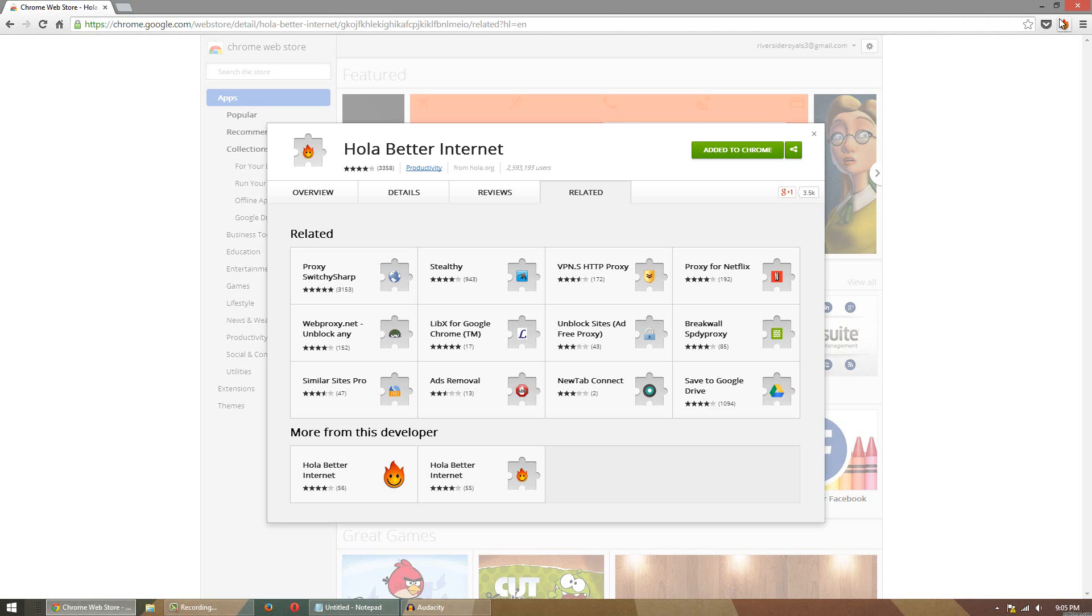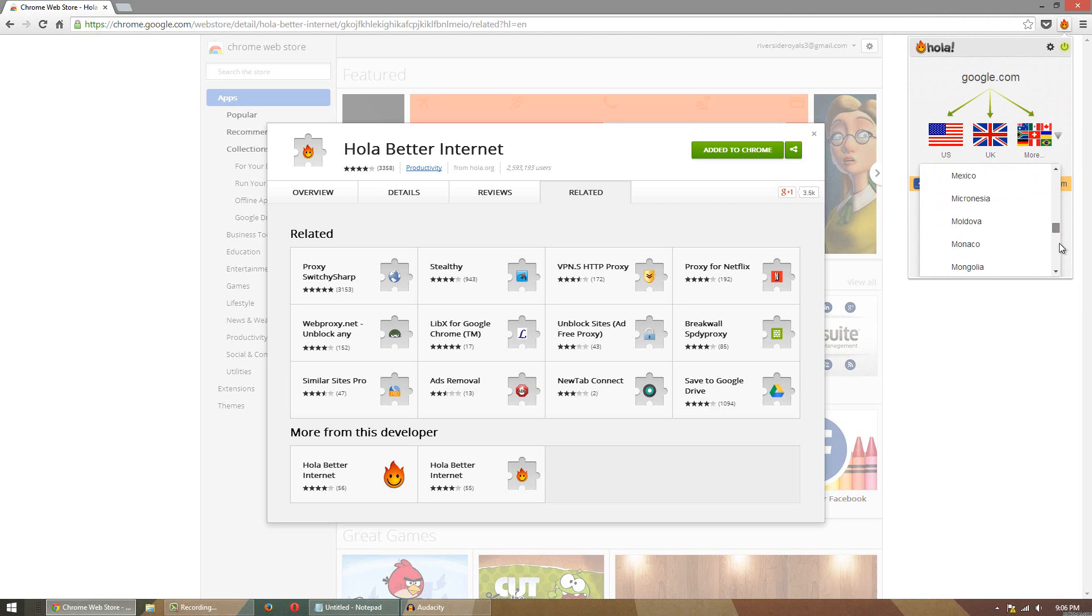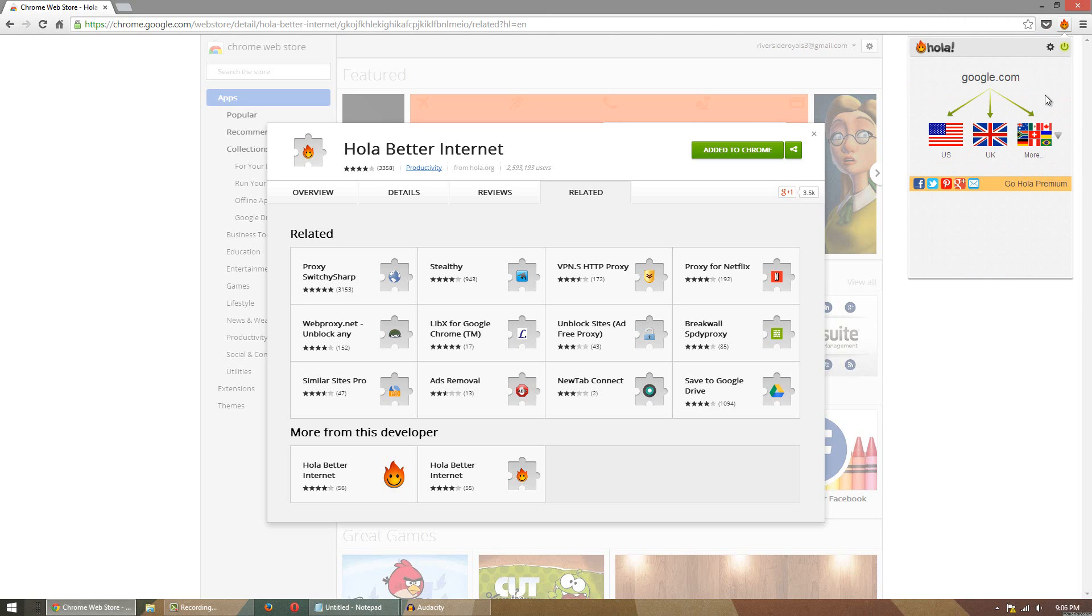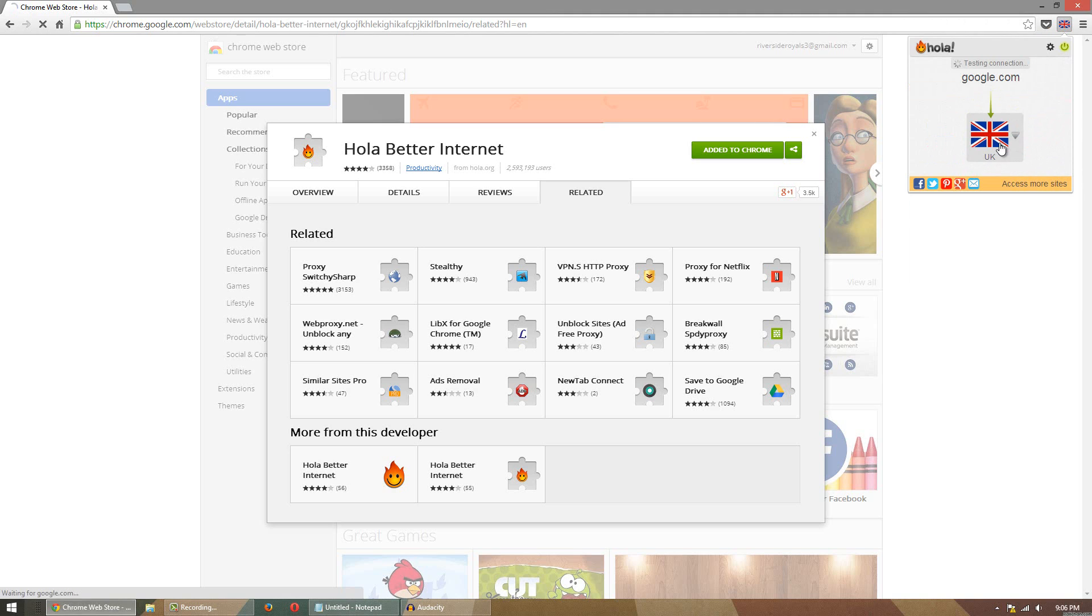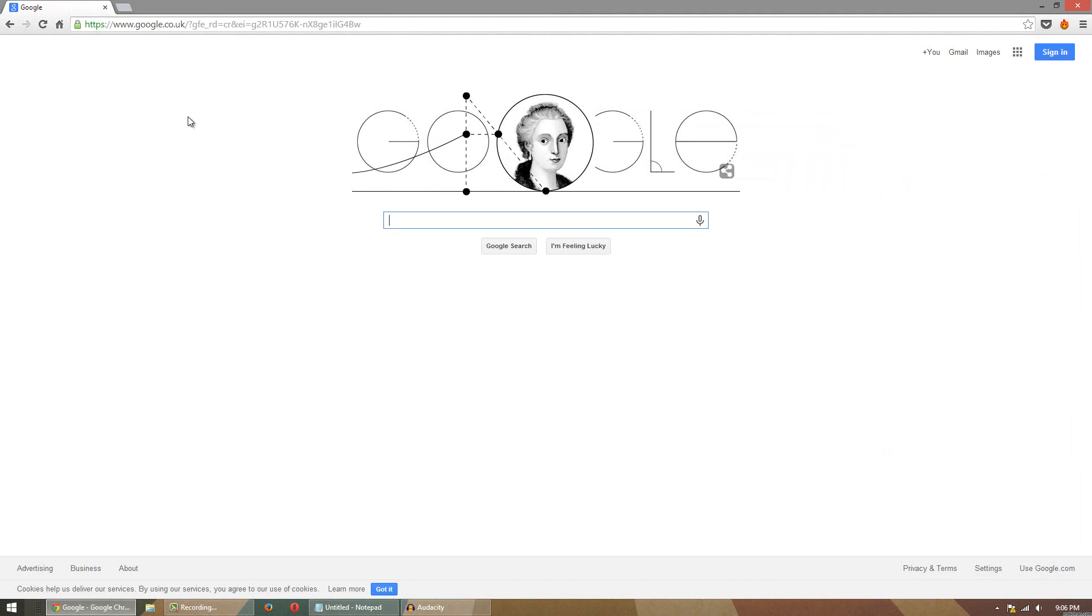And besides that, that's pretty much it for this video guys. So if you're interested in anything else you can click on the Hola add-on and you can change your country to a certain one. But obviously the most popular one is the United States. They also have the UK available right there as well. So you can click that and boom, now I'm on Google UK.